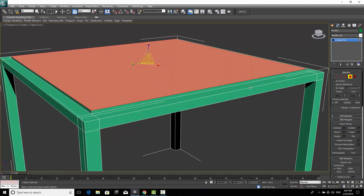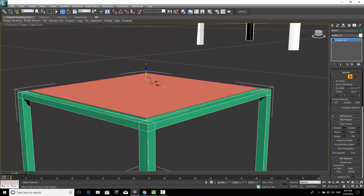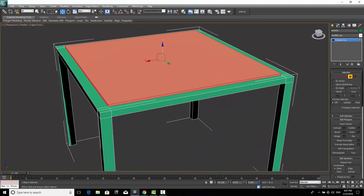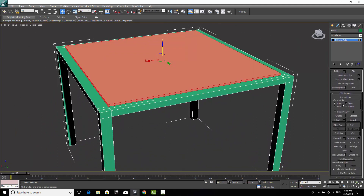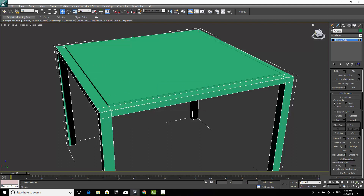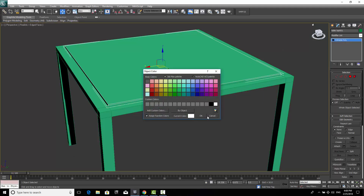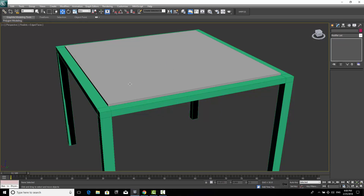I'll press W for the Move tool and select those top edge polygons. Then I'll go to Edit Geometry and use Detach to separate this shape, naming it 'table top'. Then in the Create panel I'll select the table top object and give it a different color — for example, gray — so the tabletop is now visually distinct.